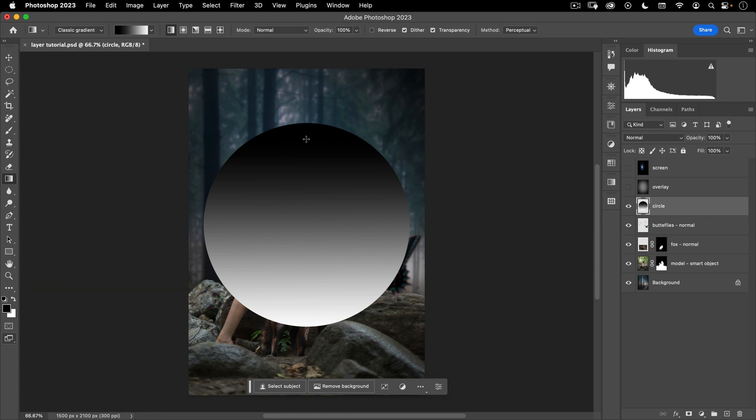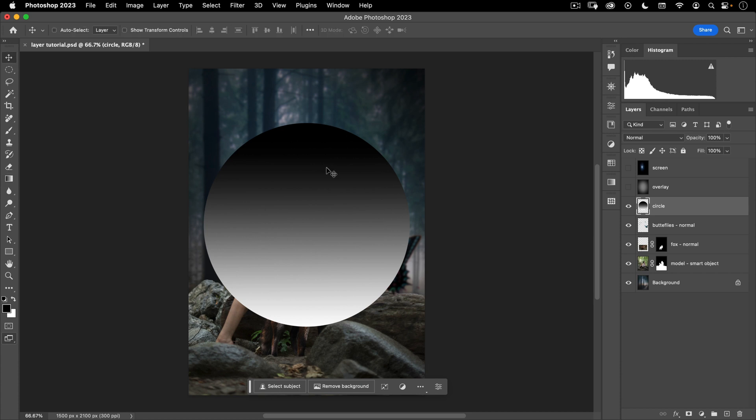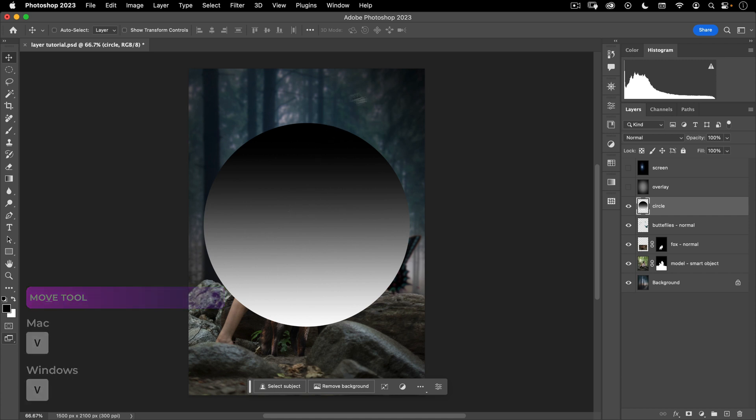And then I'm going to default back to my move tool. And you should make it a habit when you're working in Photoshop that after you've done a function with one of these other tools, and you're happy with your result to just hit V on your keyboard so that you're back on the move tool. That way you don't accidentally paint or accidentally add a gradient somewhere in your file that you don't want.